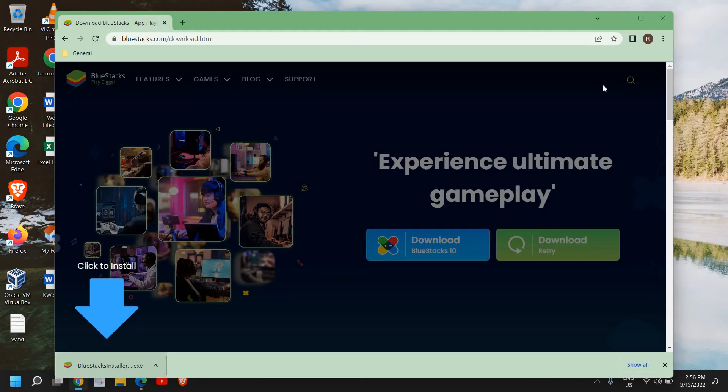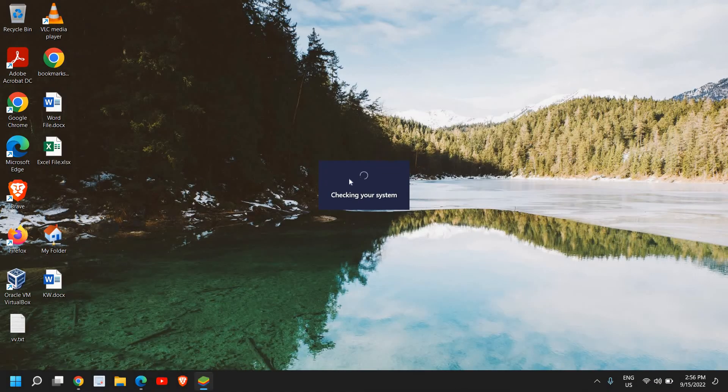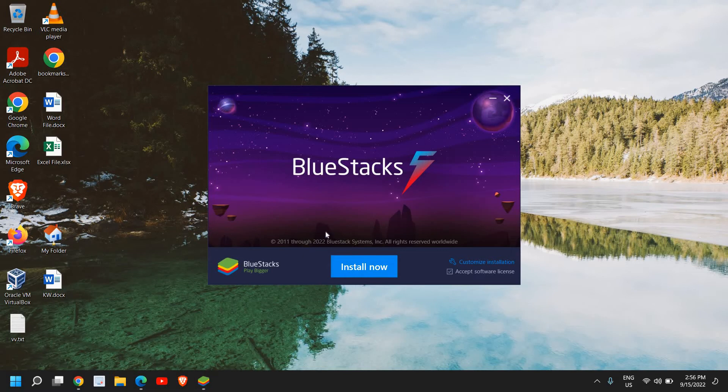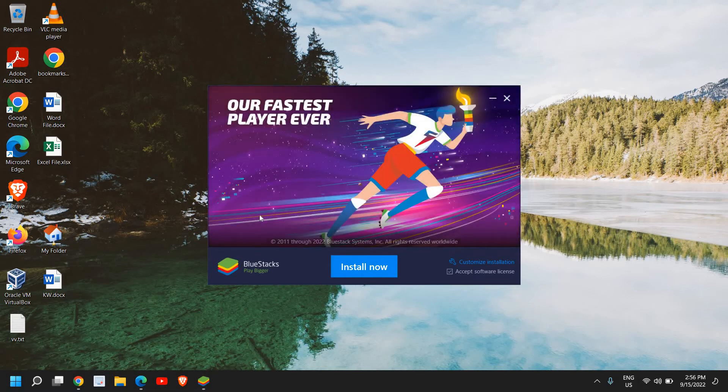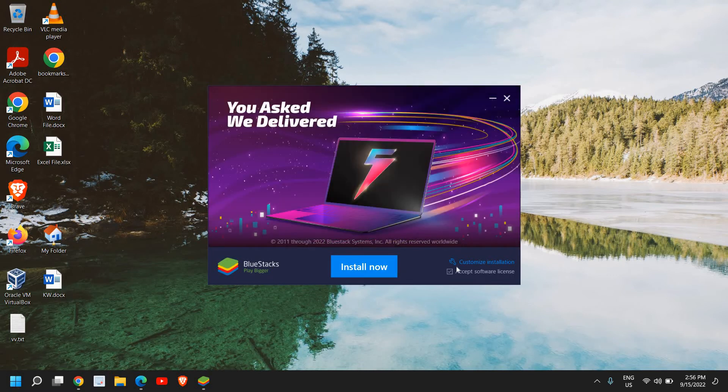Now the moment we do it, it will ask you to say yes and very soon you will see a window like this. Our fastest player ever, Install BlueStacks. Here you need to checkmark Accept software license.